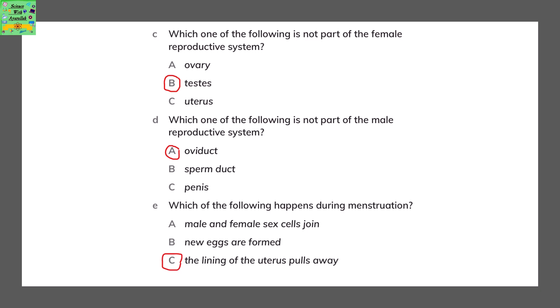Which of the following happens during menstruation? The lining of the uterus pulls away, or sheds.